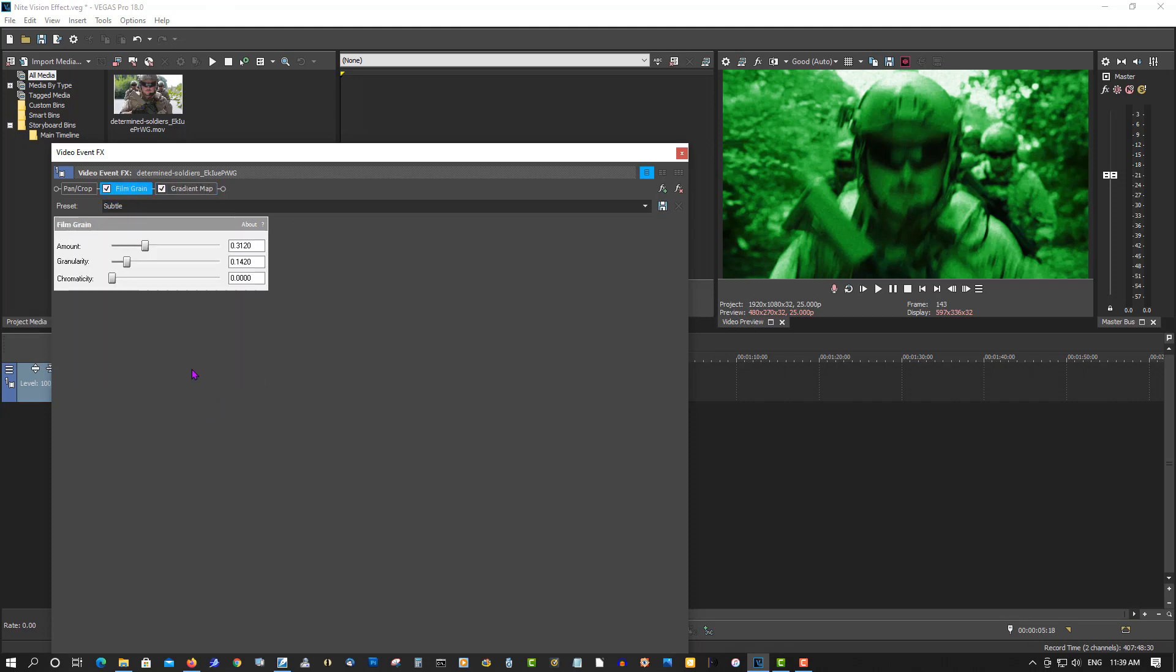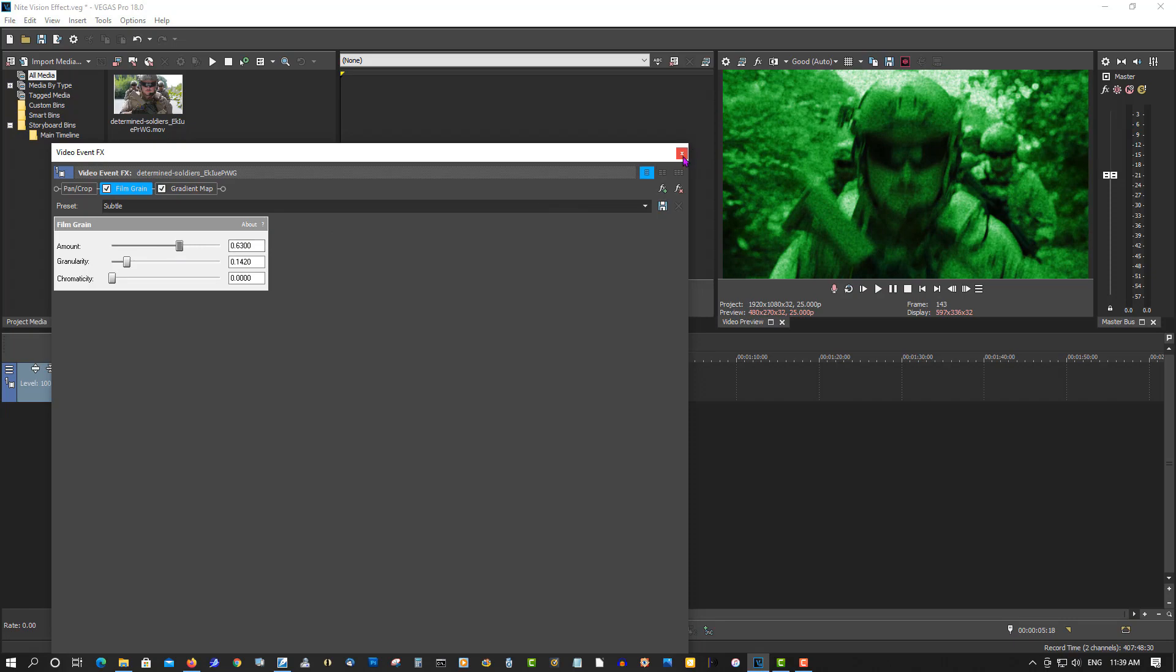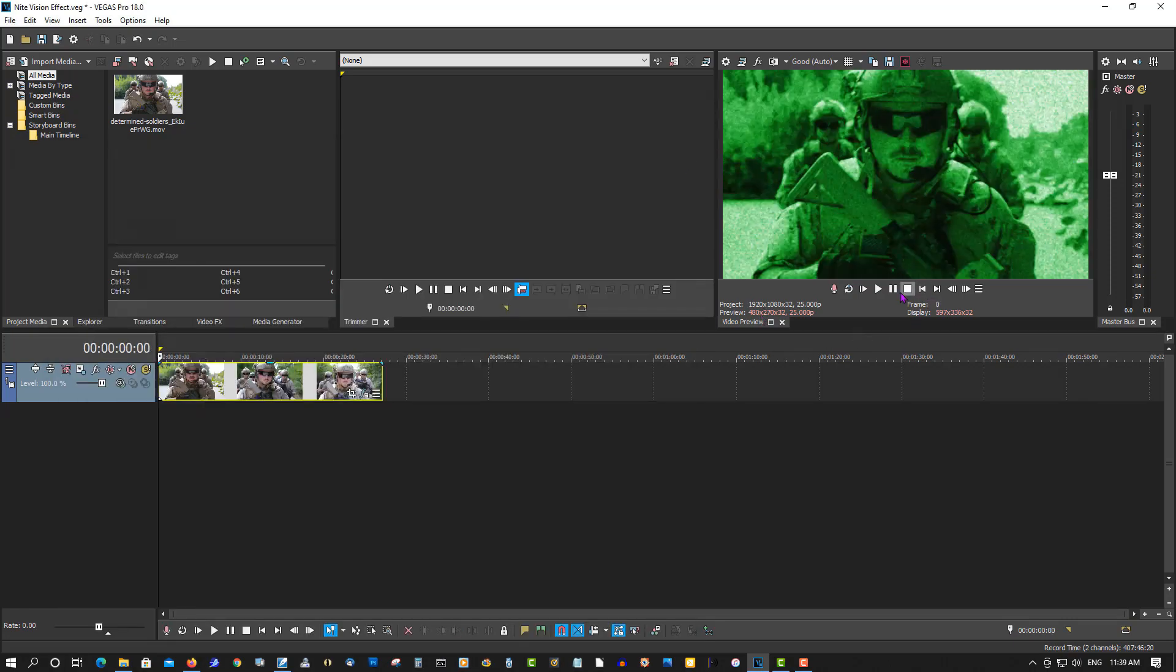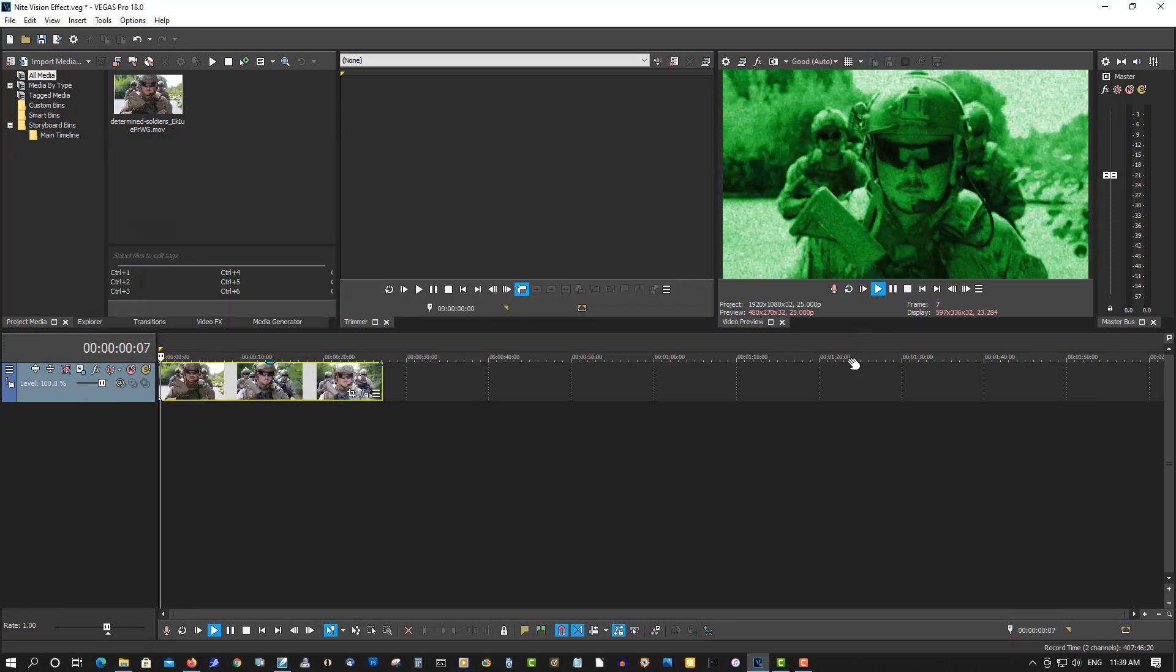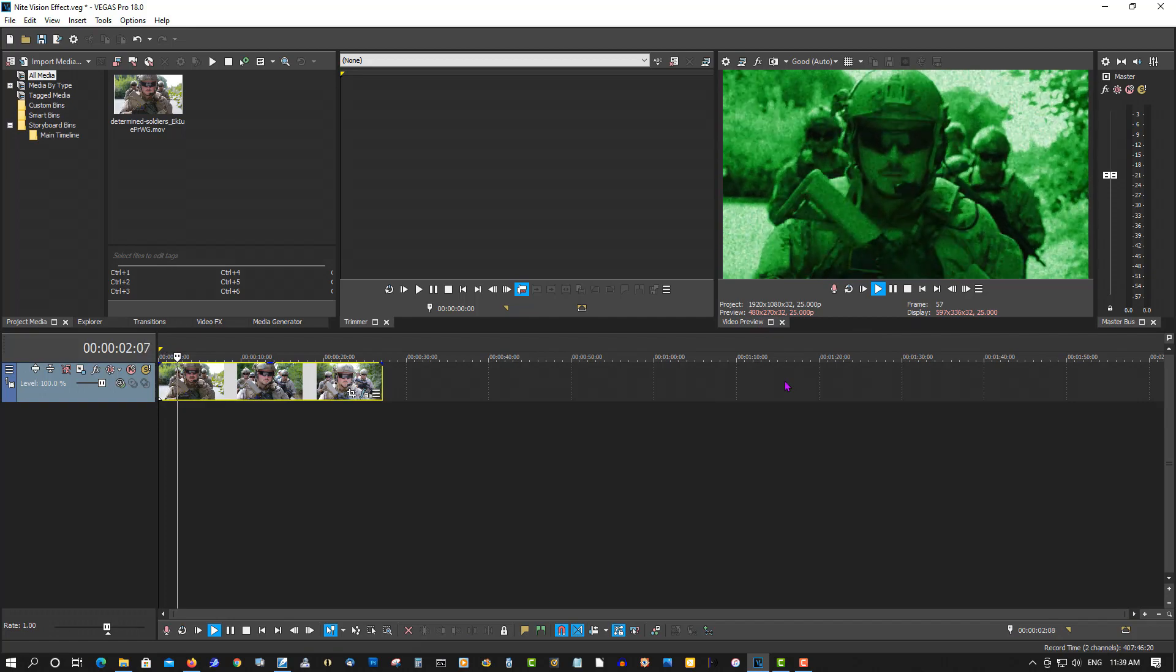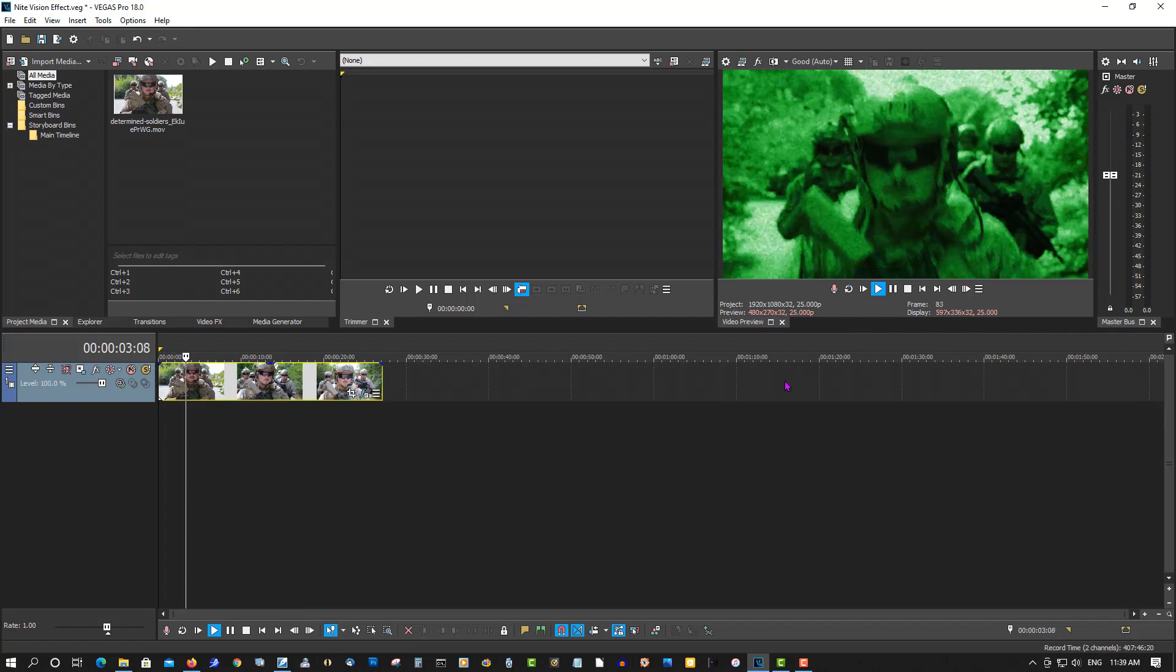Now we're gonna put some grain in there because when you see a night vision video, it's always grainy. It's trying to pick up as much light as possible. So let's just bump this grain up. Let's put this back so it gives it a real cool effect.